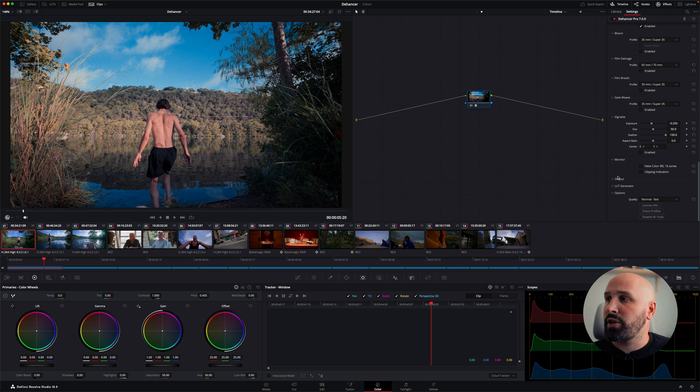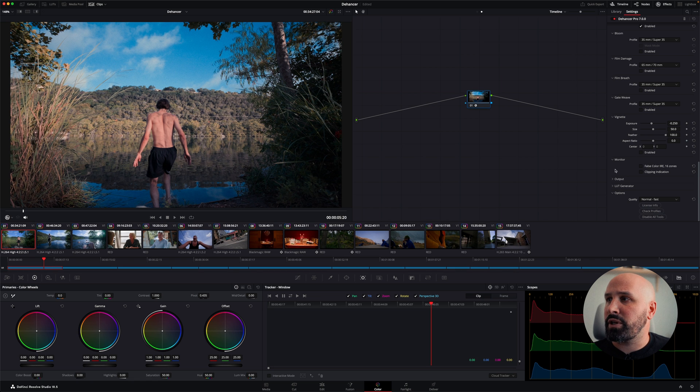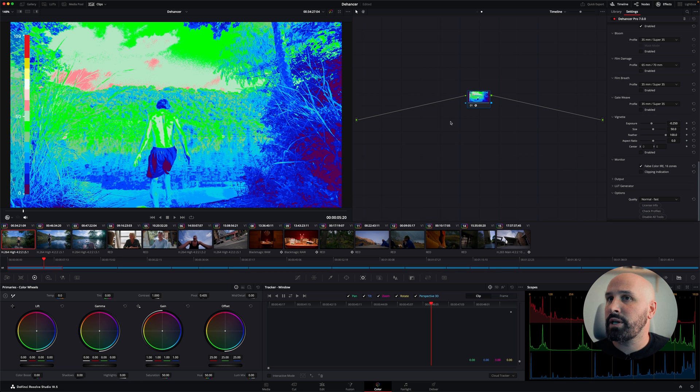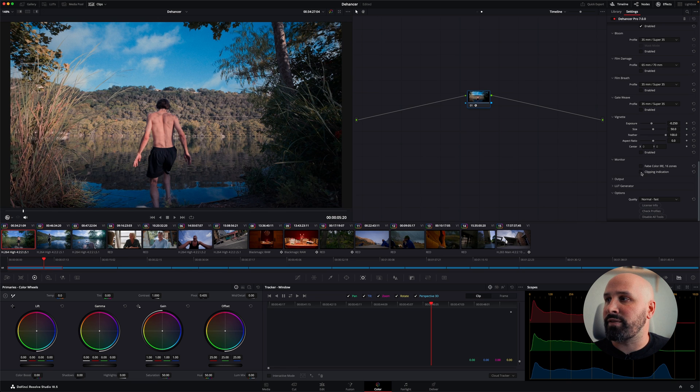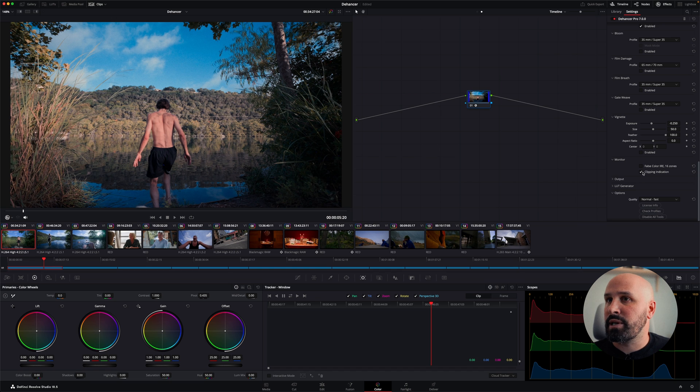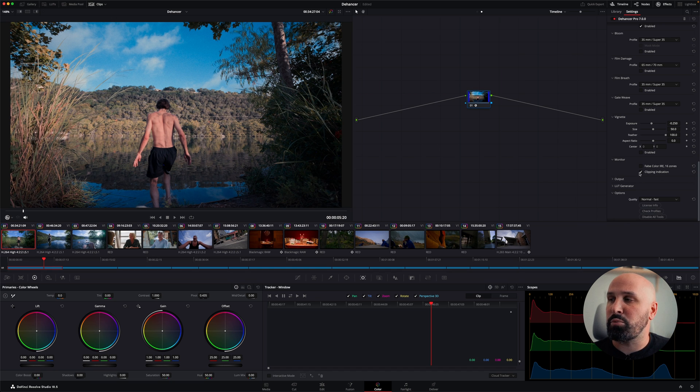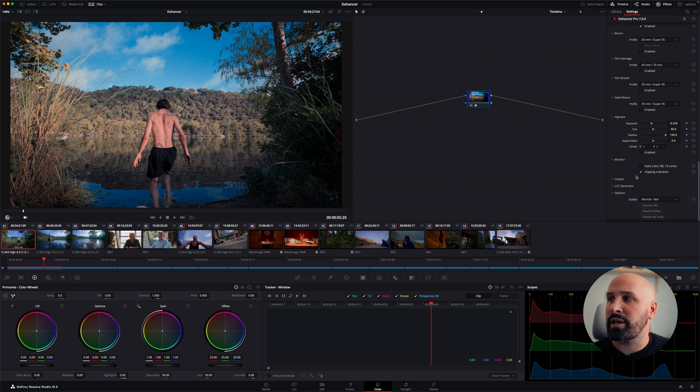Vignette is pretty self-explanatory. Under monitor, you have really great tools like false color, which actually gives you the scale on the side so you can see where you're at in your exposure chart. And you have a clipping indicator, which is there's nothing clipping in this image. But if I were to have something too bright or too dark, I would actually get lines on the screen to indicate my clipping.